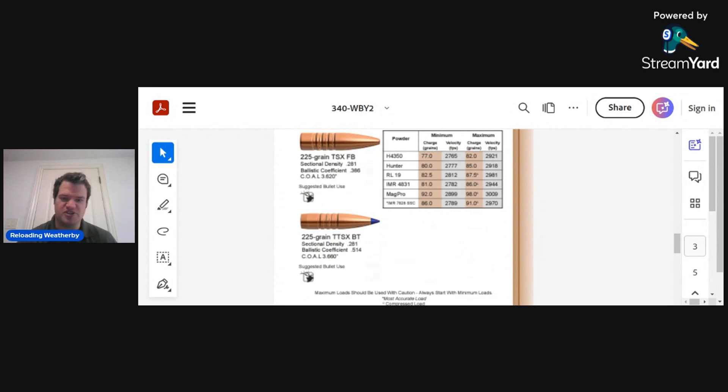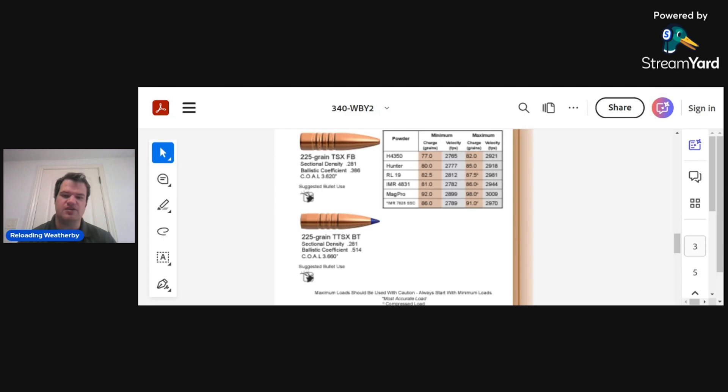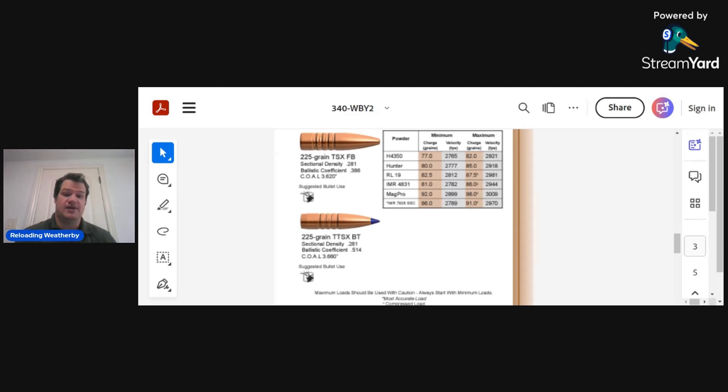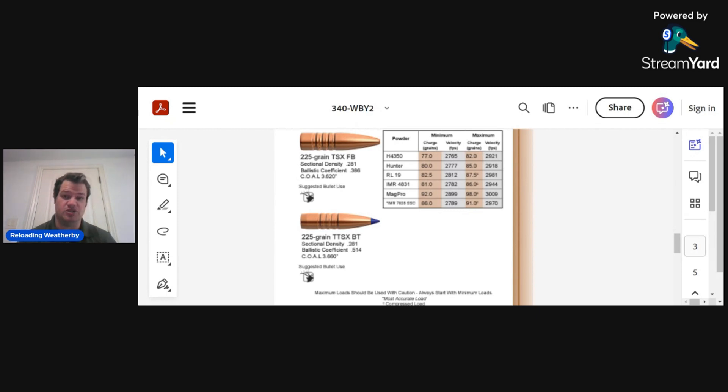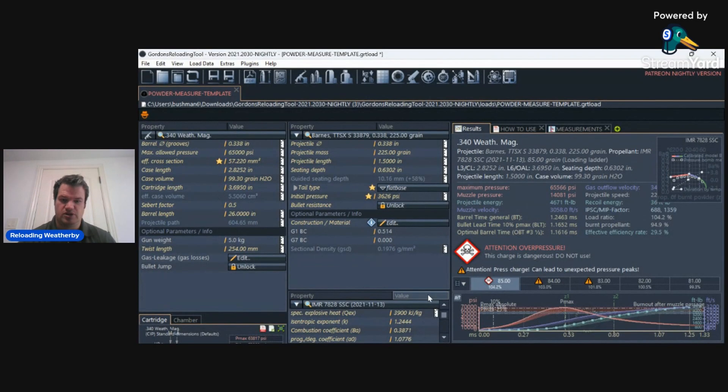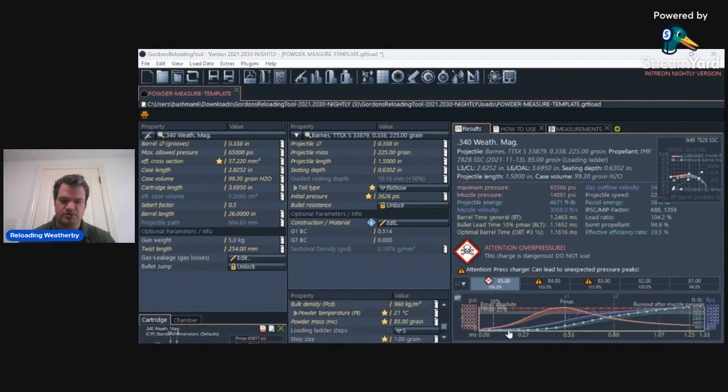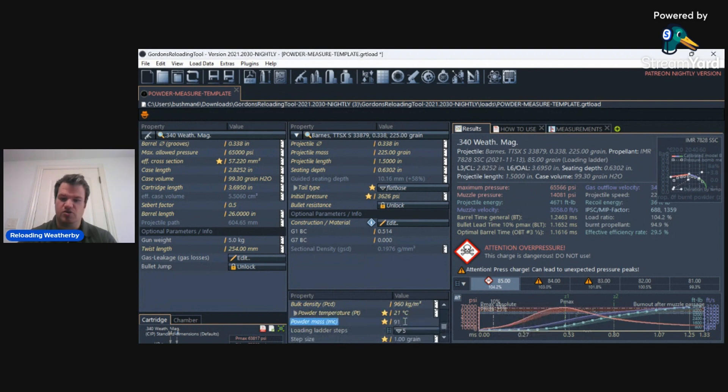The starting load is 86 grains at 2,789 feet per second. Now, if I had blindly just followed the Barnes load data and said, hey, let's see how fast we can push this to 91 grains, it could be extremely bad. Let me show you with the GRT numbers.